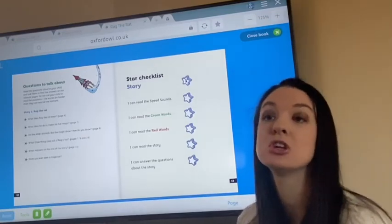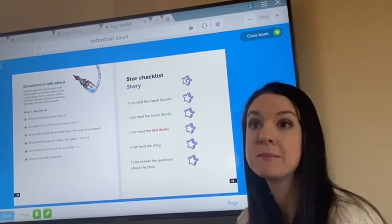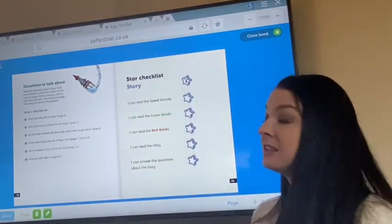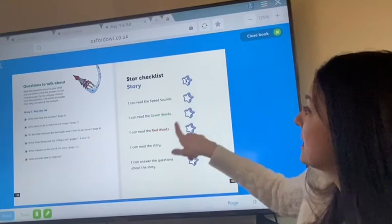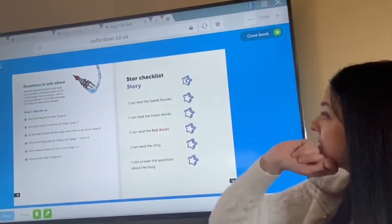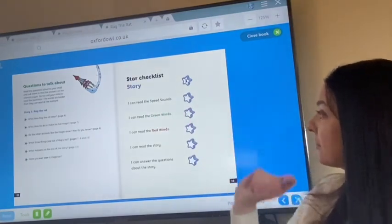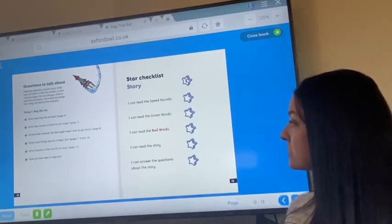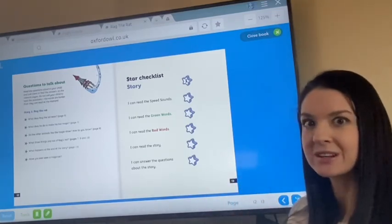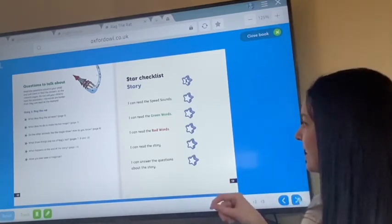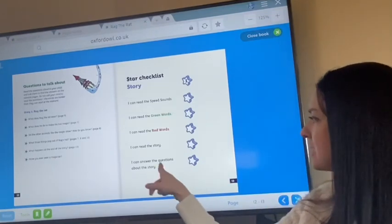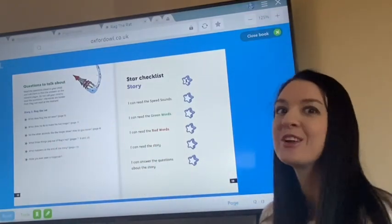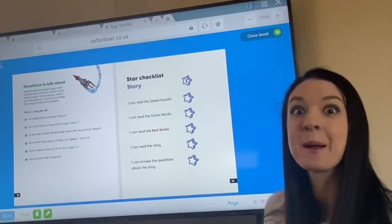Well done reception, you have been amazing. Please let me know if you've read any of the other books on the main screen as well. Here's a little checklist from today: Did you read the speed sounds? Check. Can you read the green words? Check. Can you read the red words? Check. Did you read the story? Check. And can you answer the questions about the story as well? You've been amazing. See you soon. Bye reception!